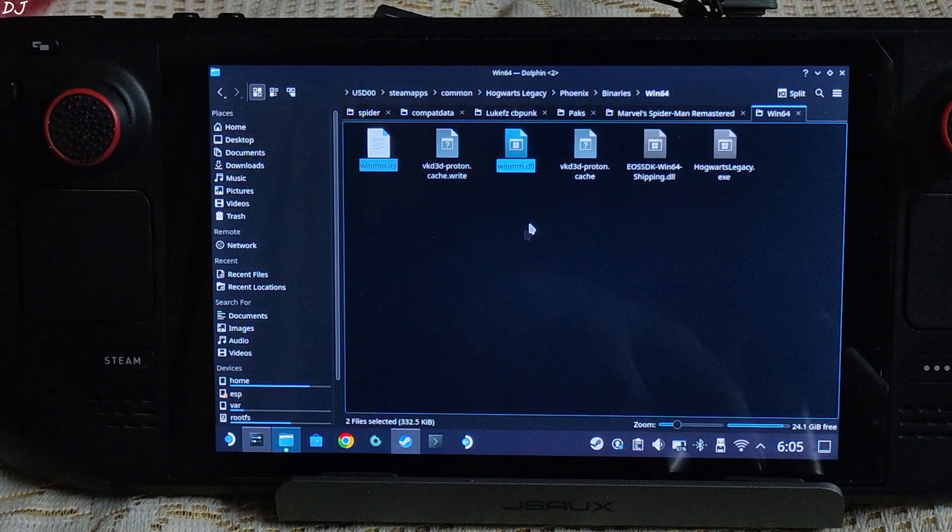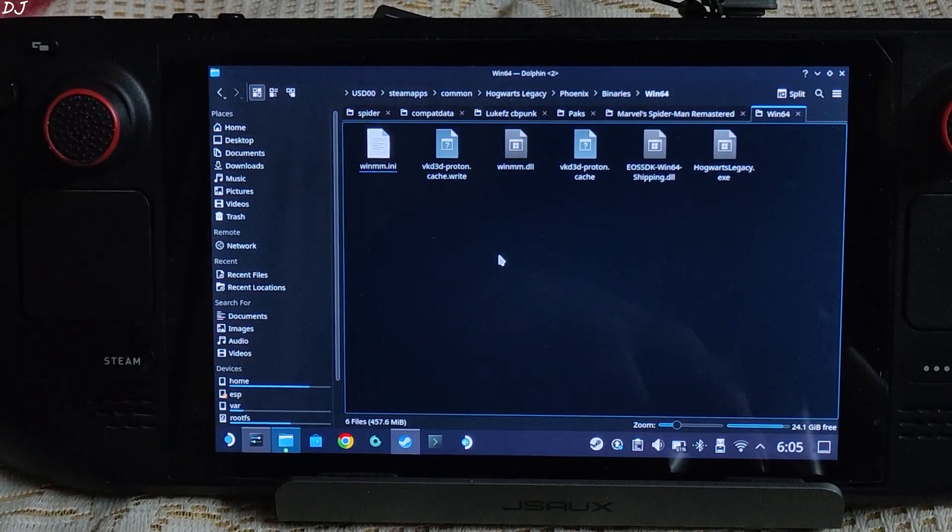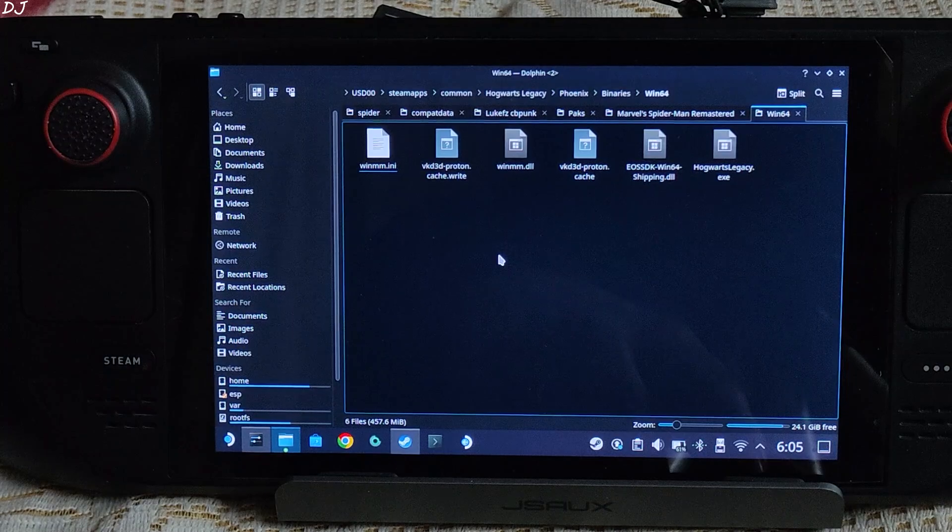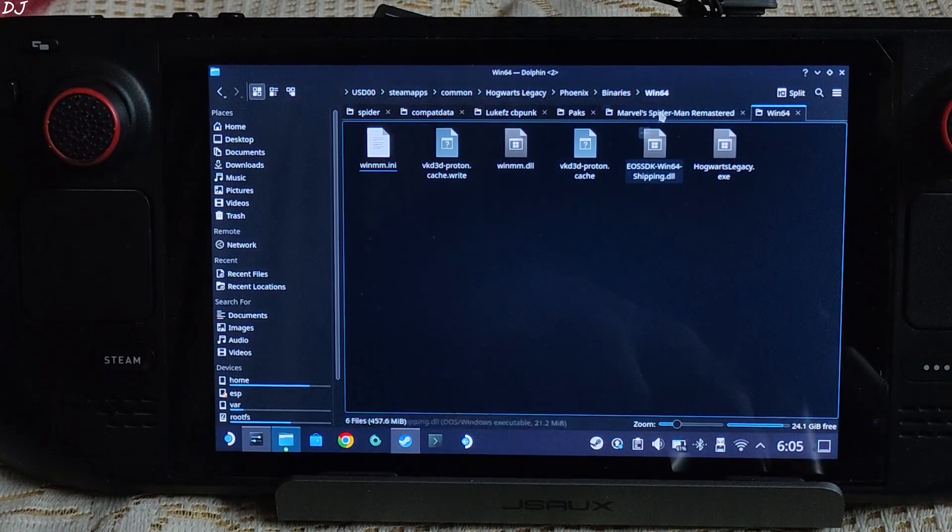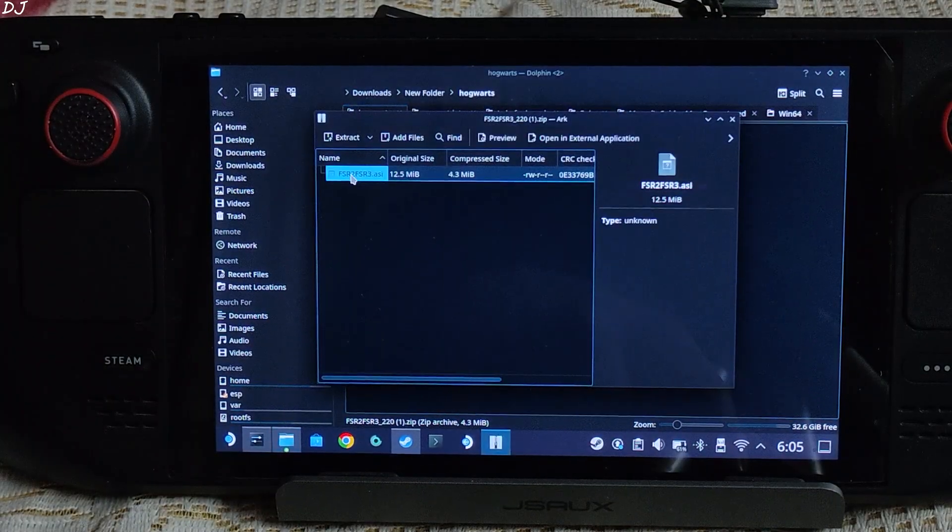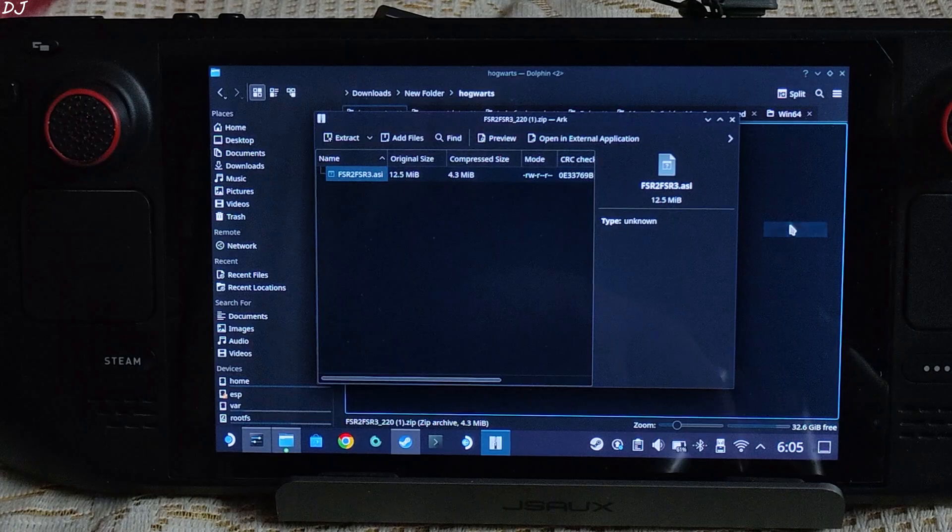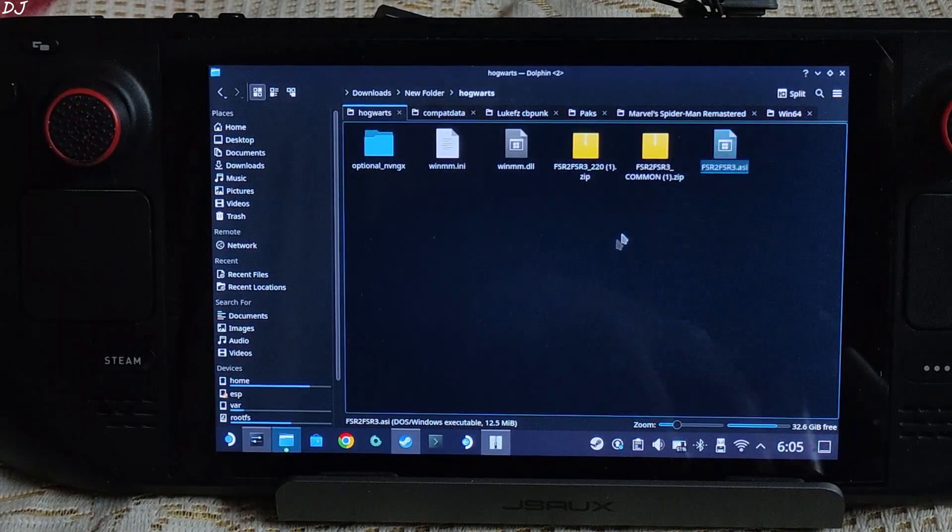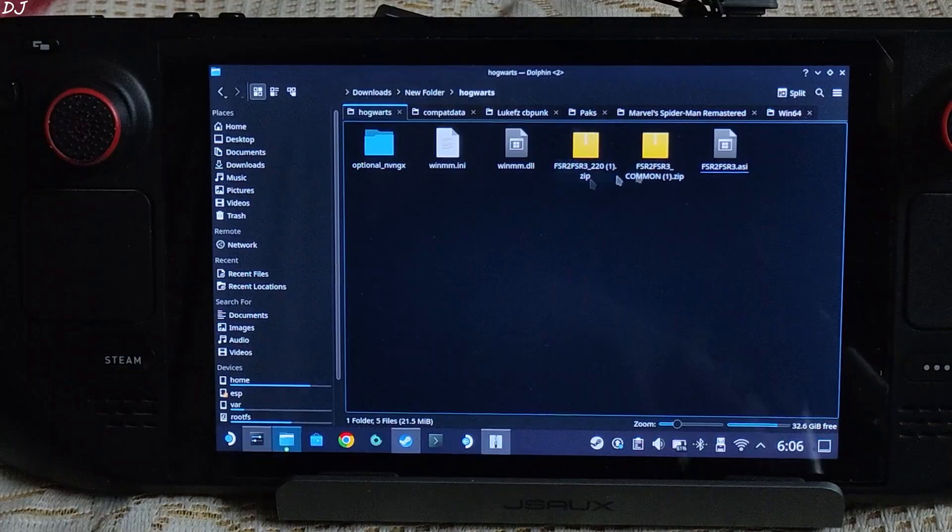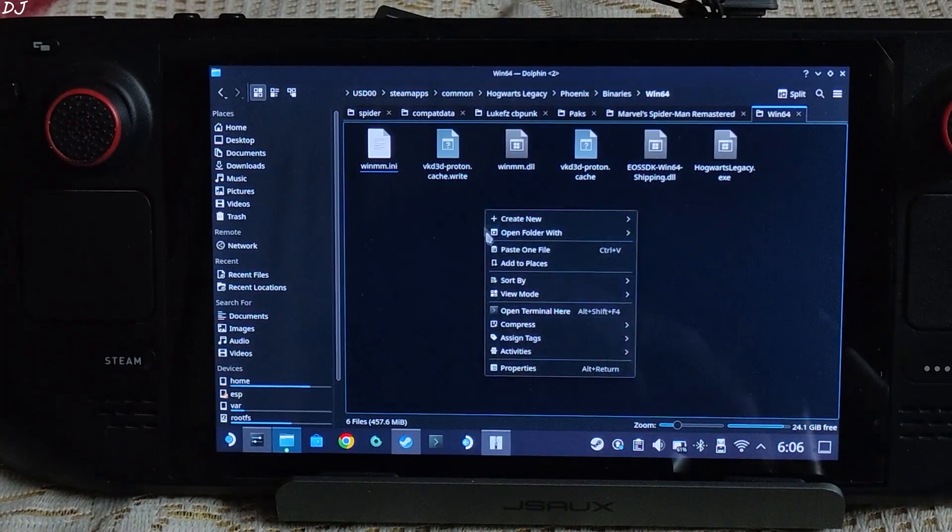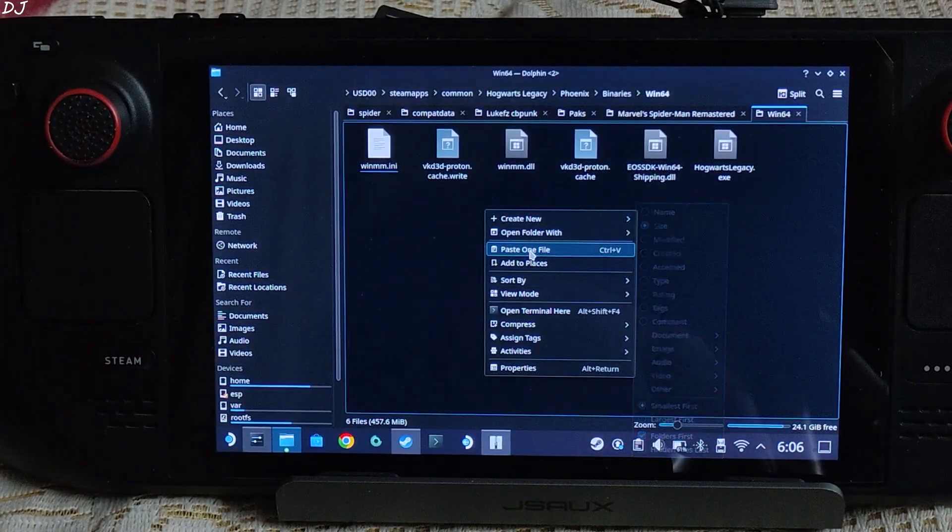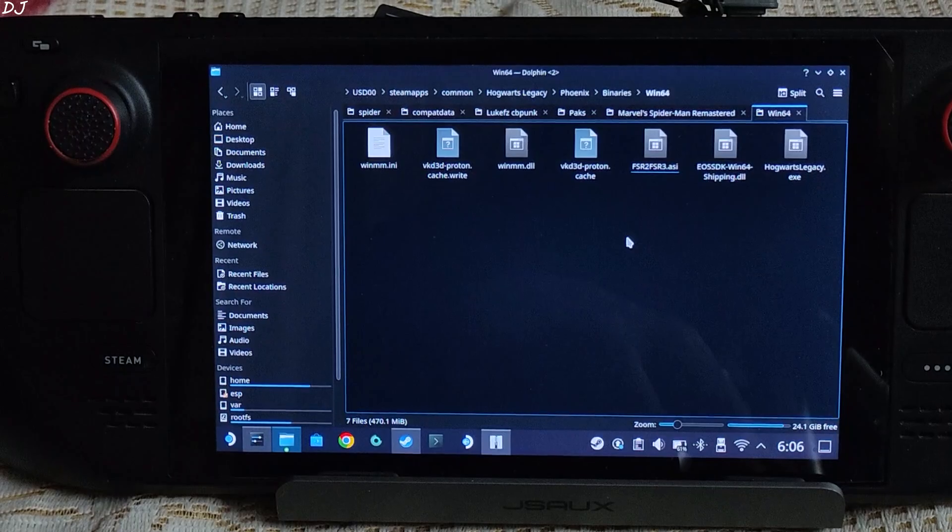This game uses FSR version 2.2. Just need to copy the mod's ASI file corresponding to it. Extract the ASI file. There it is, copy. Paste it in the same directory where you pasted the previous files, right here.